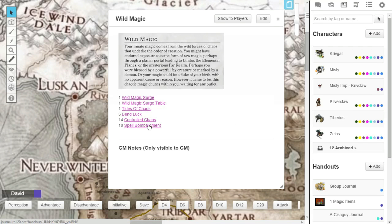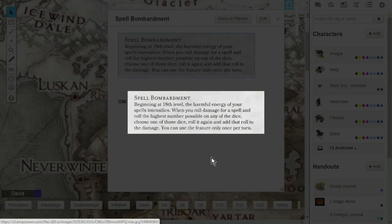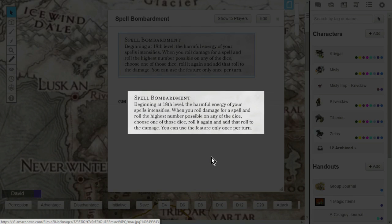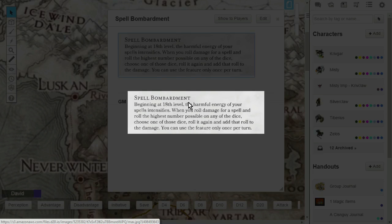Next up is the last and final feature that you're going to get, and that's at level 18, and this is Spell Bombardment. The harmful energy of your spell intensifies. When you roll damage for a spell and roll the highest number possible on any of the dice, choose one of those dice, roll it again, and add that roll to the damage. You can use the feature only once per turn. Straightforward: you roll 3d8, you roll an 8, you can re-roll that 8, and if it rolls another 8, then you can add 8 more damage, and that is Spell Bombardment. That's really nice. But remember, you can only use the feature once per turn.